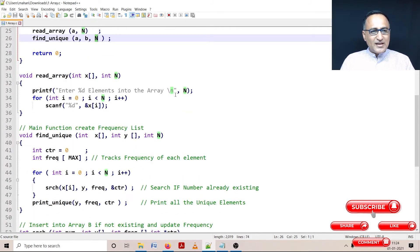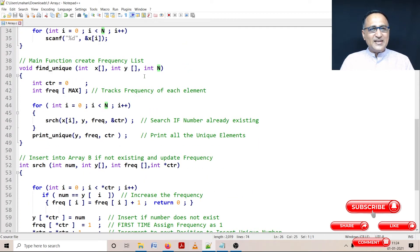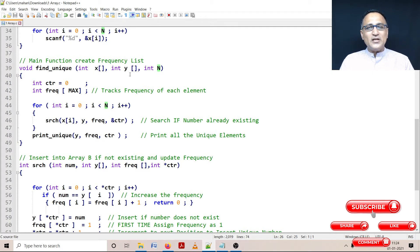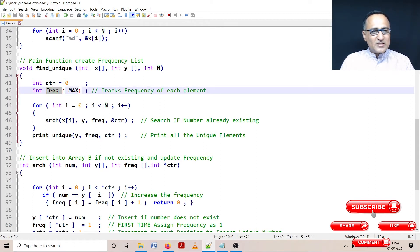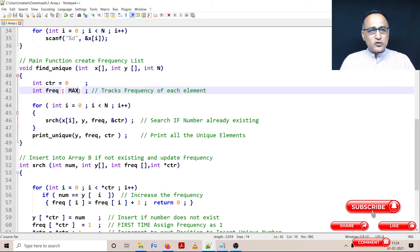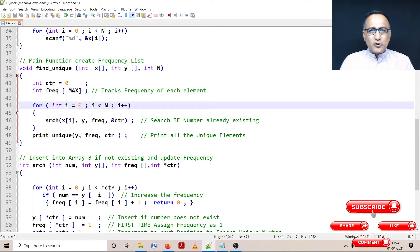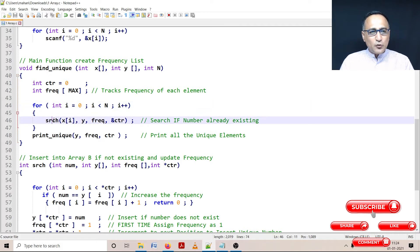So let's see how this main frequency list works. This you will see is very similar to your previous program where I am trying to print the unique numbers in an array. The only new thing I have done is I have taken an array called frequency which keeps track of the frequency of each element and its size is also equal to max. Then starting from the 0th location of array A till I have processed all the numbers of array A, I do this search.